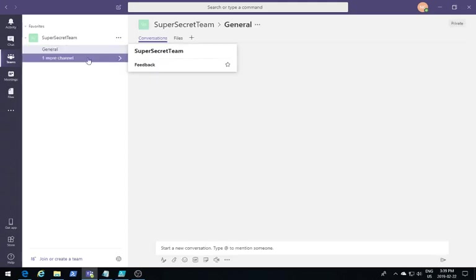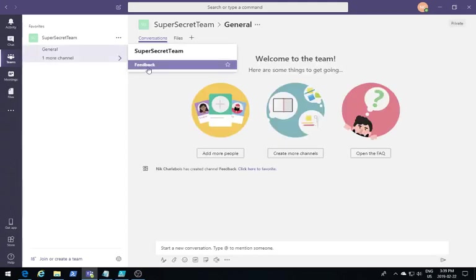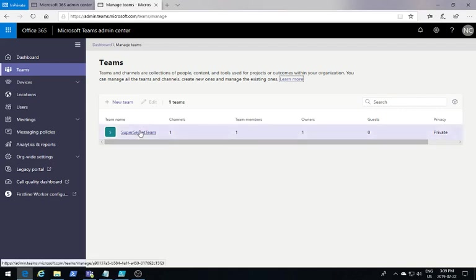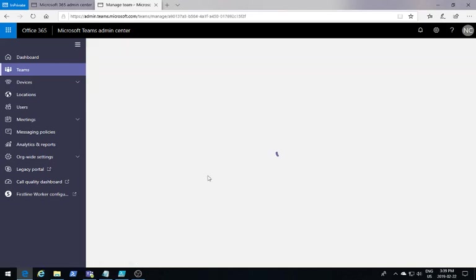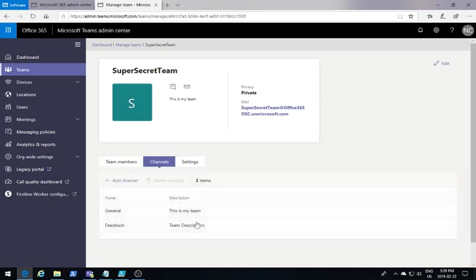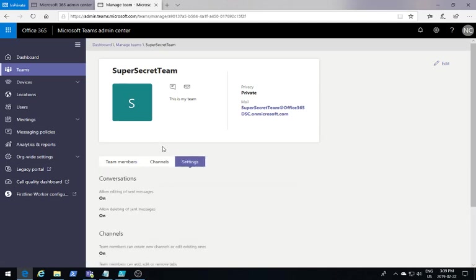There we go. So I now have my feedback channel, which appeared. If I go back to my admin center, I see that I have my John Smith user added, that I have my two channels and that my settings have been properly set.